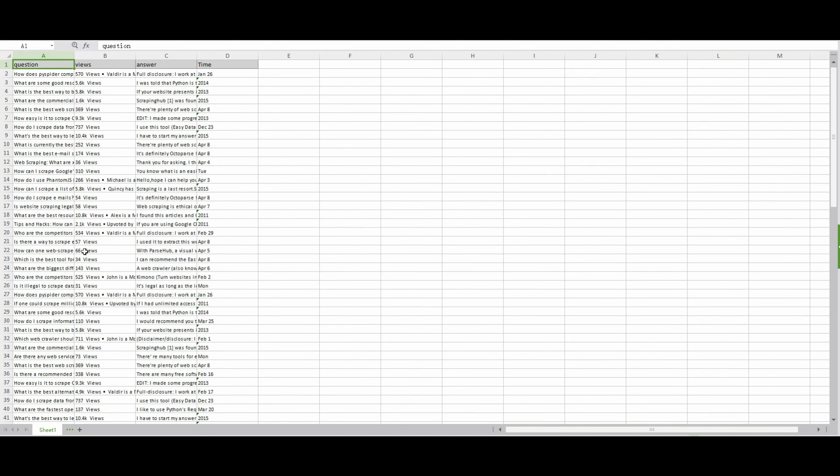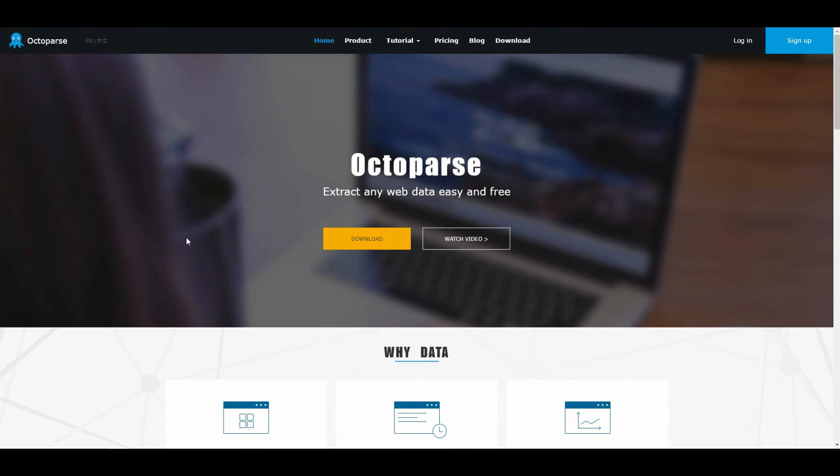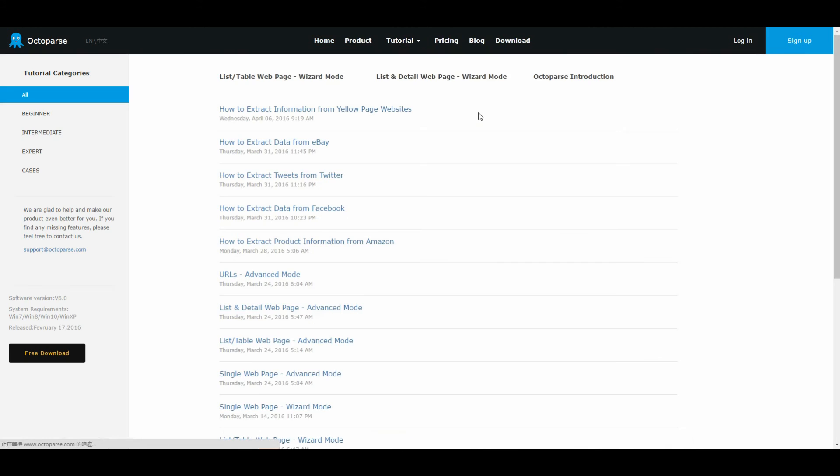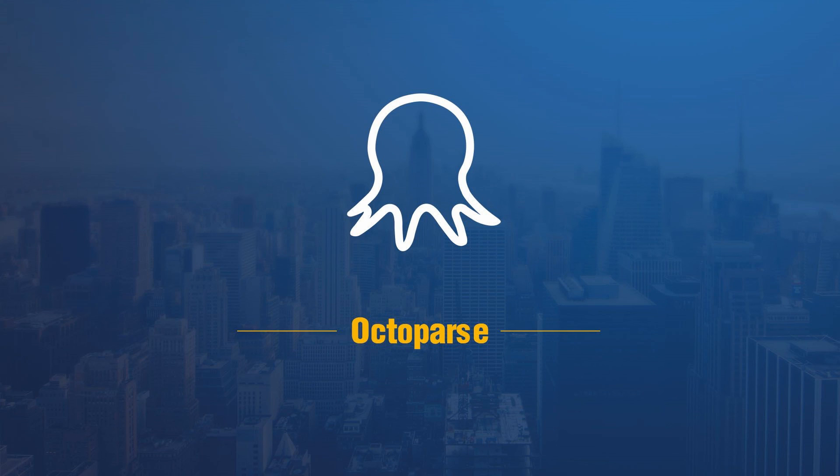You've seen how Octopus extracts data from websites quickly and effectively. For more tutorials, please check out Octopus.com. Thanks for watching. I'll talk to you next time.